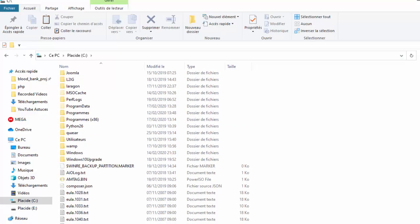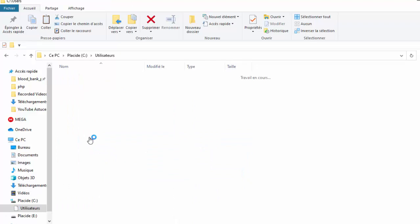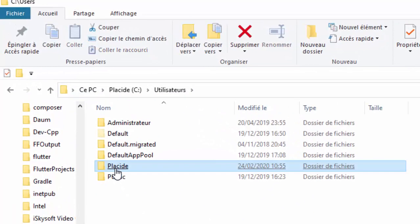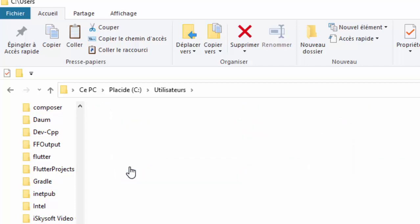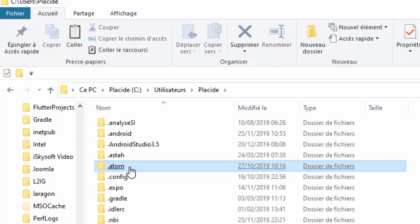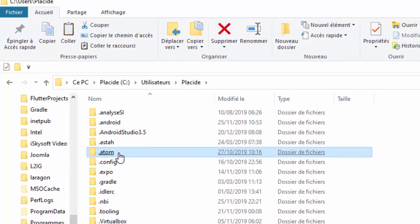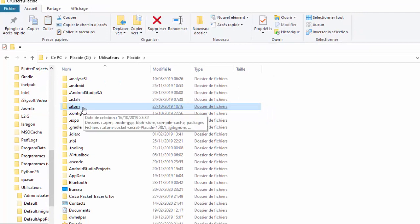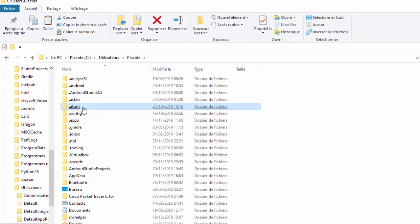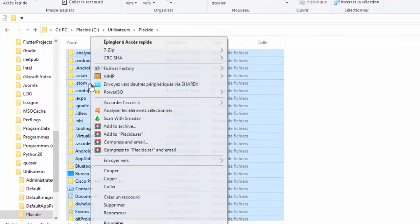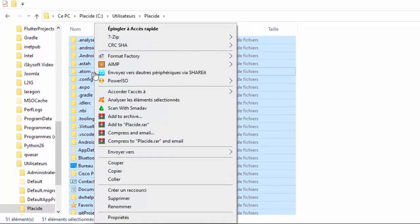Chez moi, c'est le disque C, puis Utilisateurs. Moi j'ai un seul profil utilisateur. Vous, vous devez vous retrouver avec plusieurs profils. Vous pouvez maintenant copier les données du profil précédent, là où se trouvaient tous vos fichiers. Sélectionnez-les, copiez et déplacez-les d'abord dans un autre dossier ou disque dur.